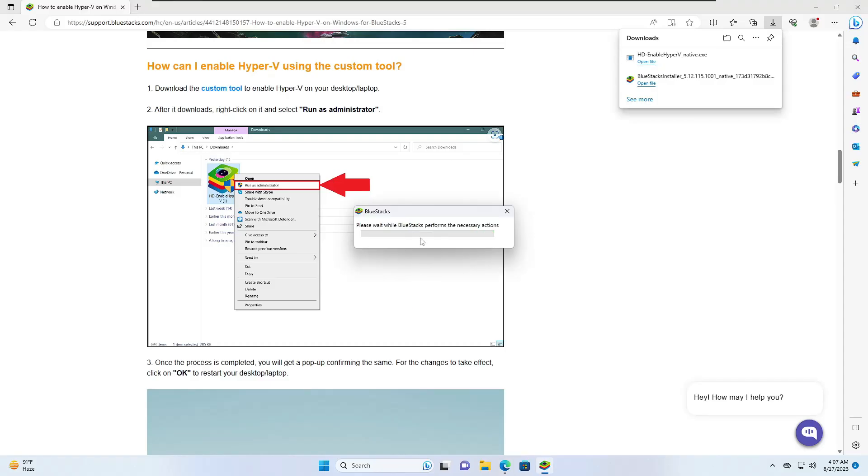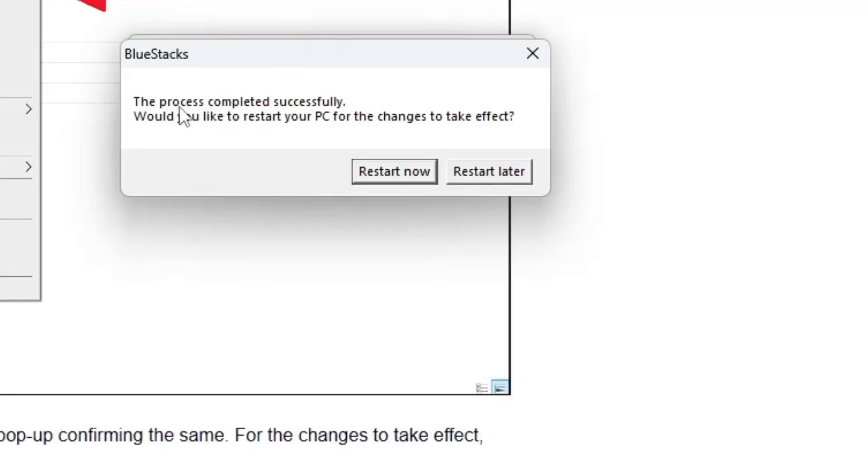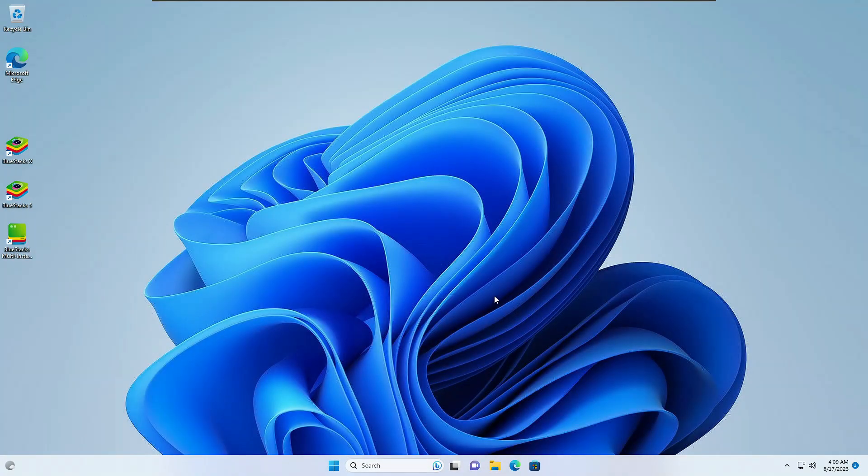This will be installing, so you'll have to wait. Now it says the process completed successfully. Would you like to restart your PC? You have to click on restart now. The system has been restarted.